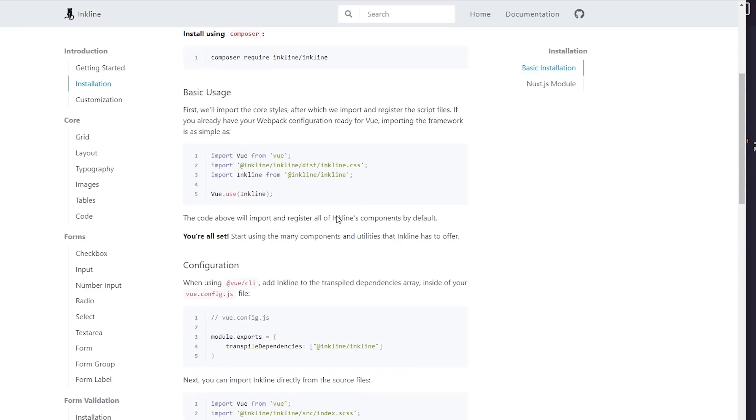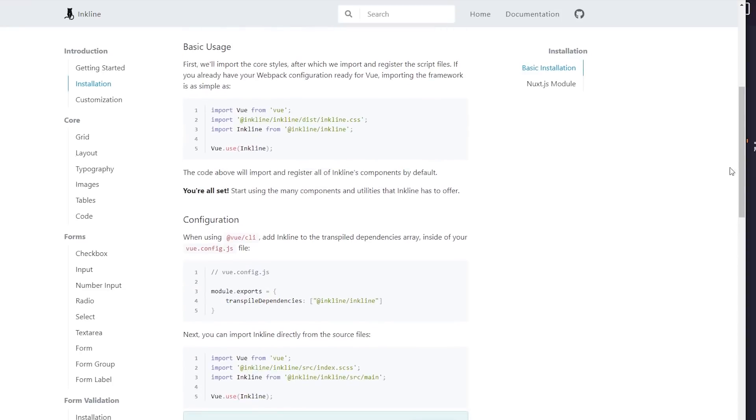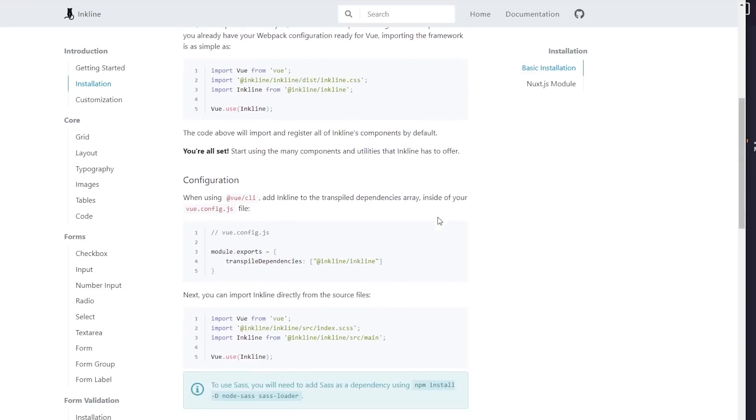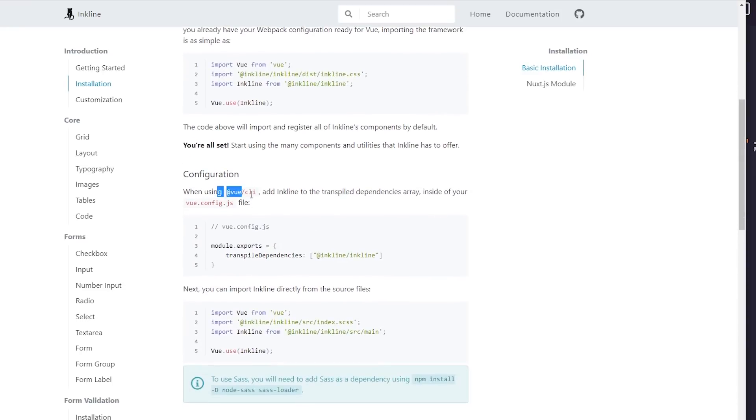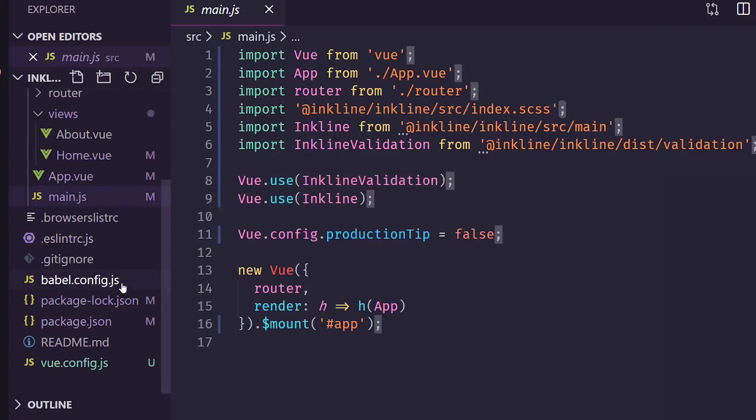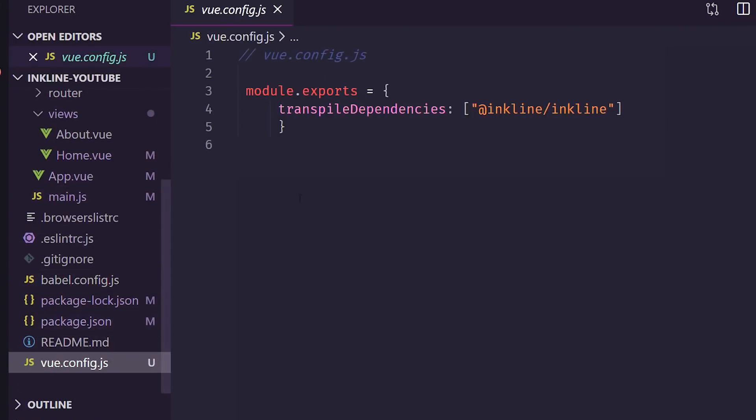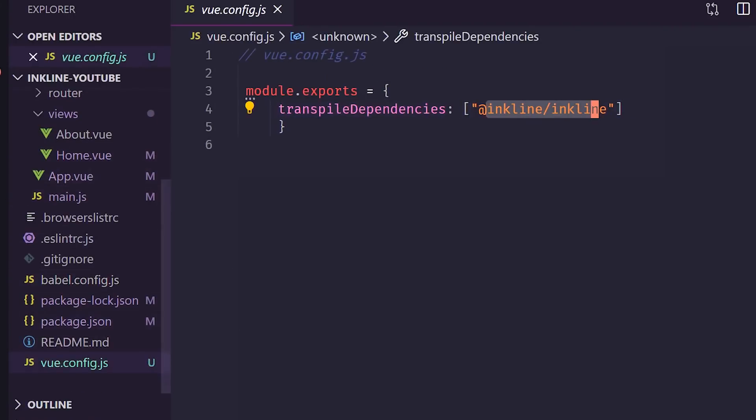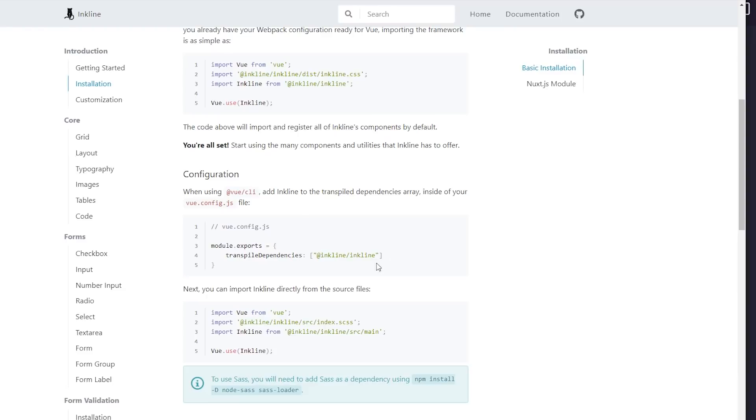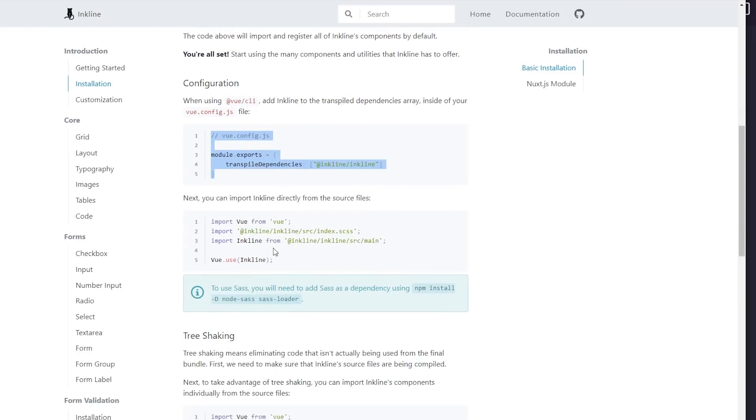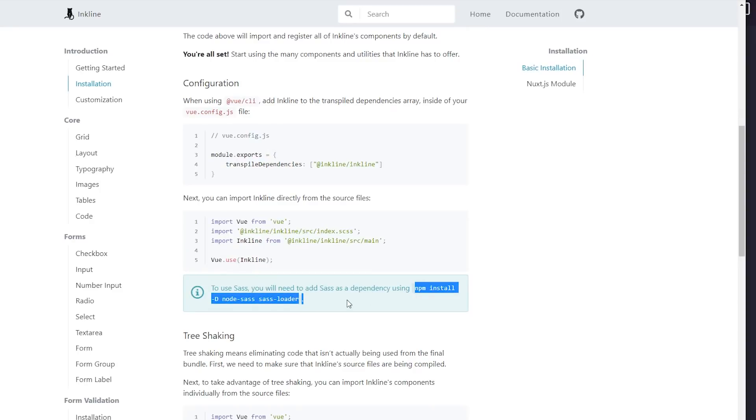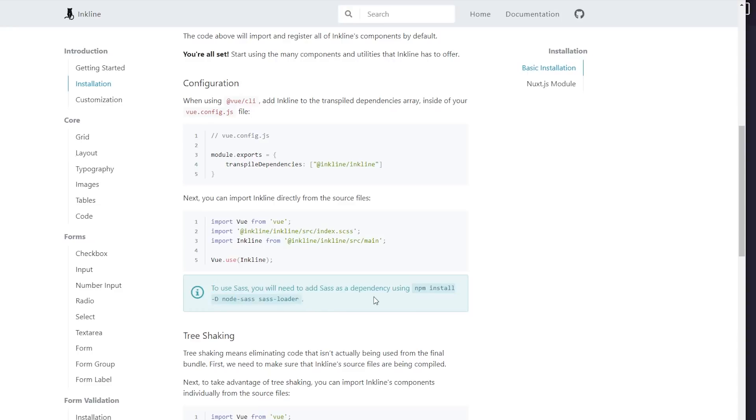That was essentially it to get up and running. One other thing it recommends you do if you're using Vue CLI is to create the Vue config file and put the transpile dependencies inkline-inkline, which I did. And then I also installed the SASS and SASS loader, because I was getting an error as soon as running it, so it recommended to do this. So I ran npm install -D node-sass sass-loader. I think if I would have created the Vue CLI app with SASS, I wouldn't have had to do this, but I went ahead and did it.